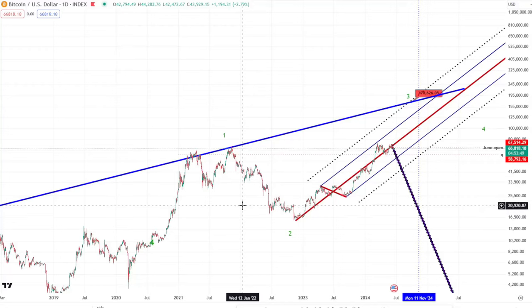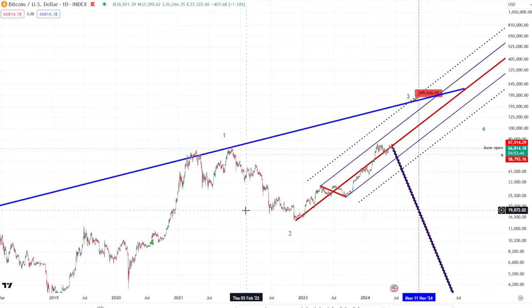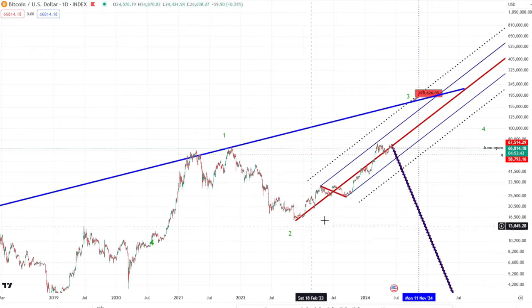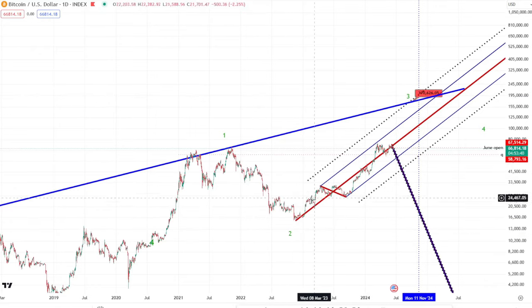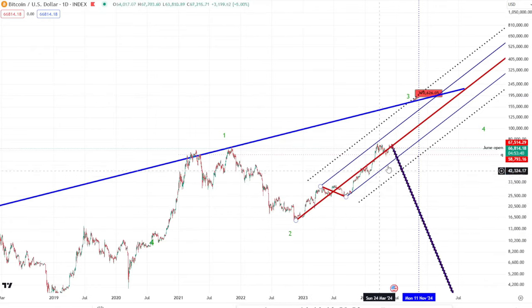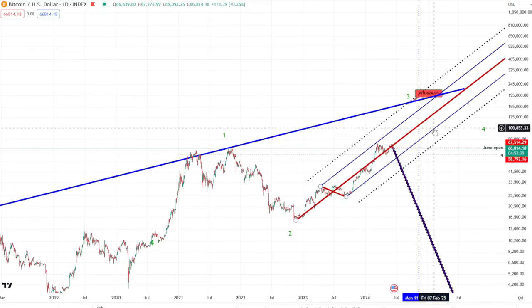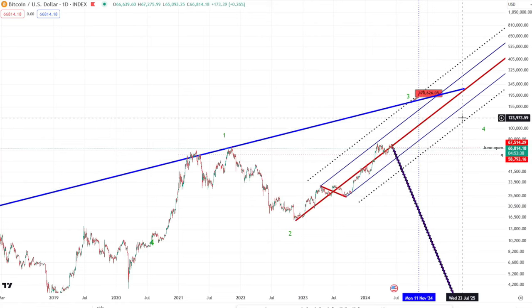Welcome back to another episode of Bitcoin Weekly. In today's video we have a lot to talk about on our journey to 170k, as we follow this upward pitchfork very nicely.